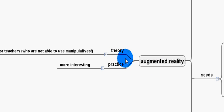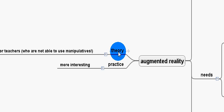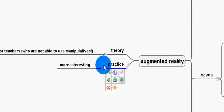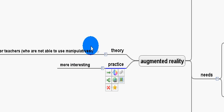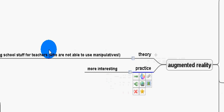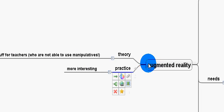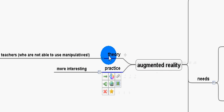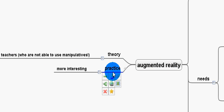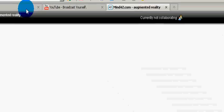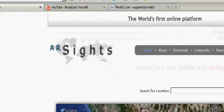Anybody who's ever sat through a physics class can tell you that theory is pretty boring. Practice is far more interesting. Augmented reality allows some of that practice to come into theory and theory into practice. Let me show you a quick demonstration of what I mean.